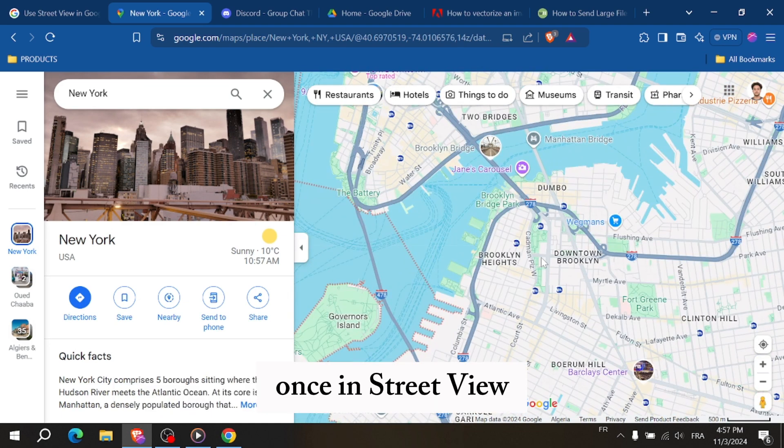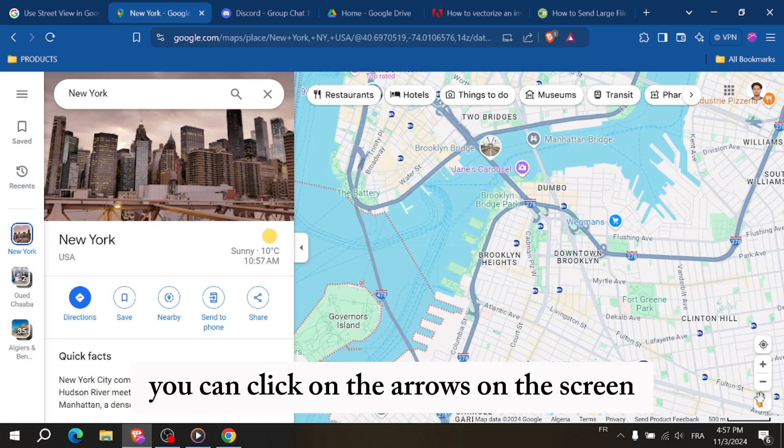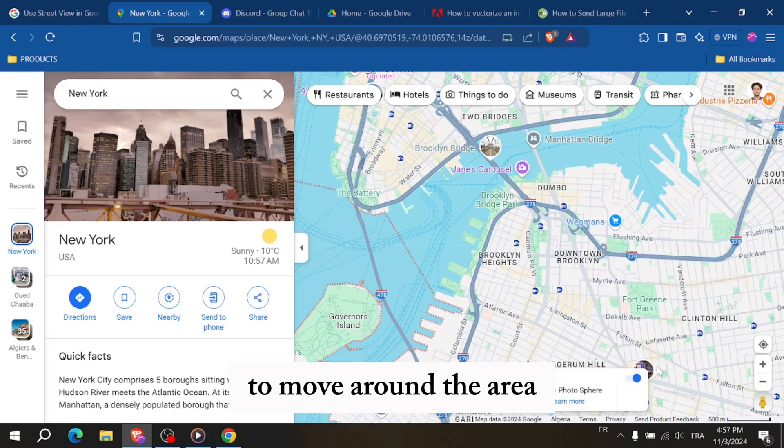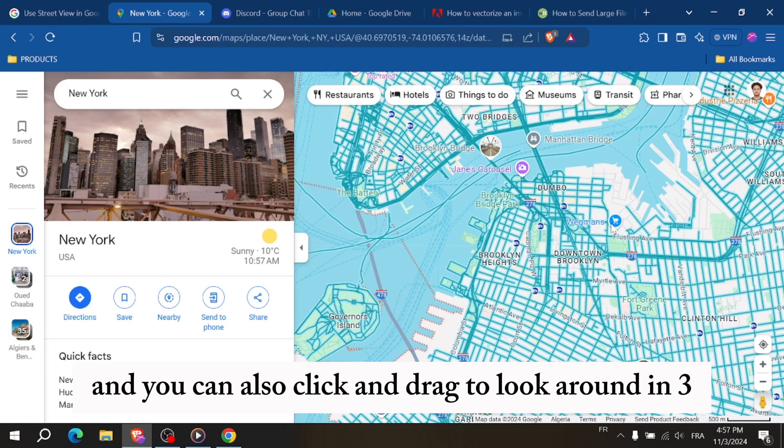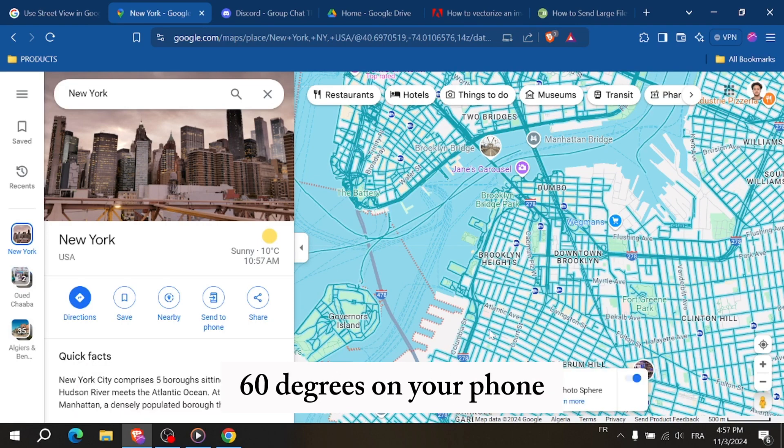Once in Street View, you can click on the arrows on the screen to move around the area and you can also click and drag to look around in 360 degrees.